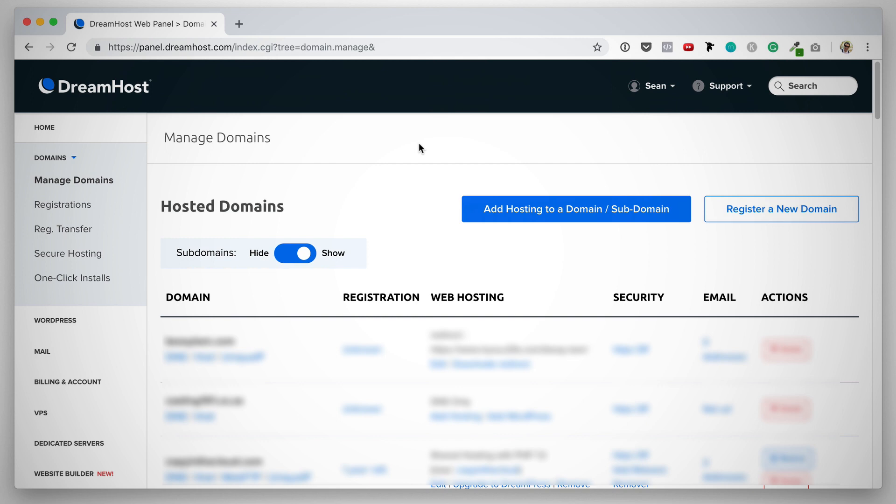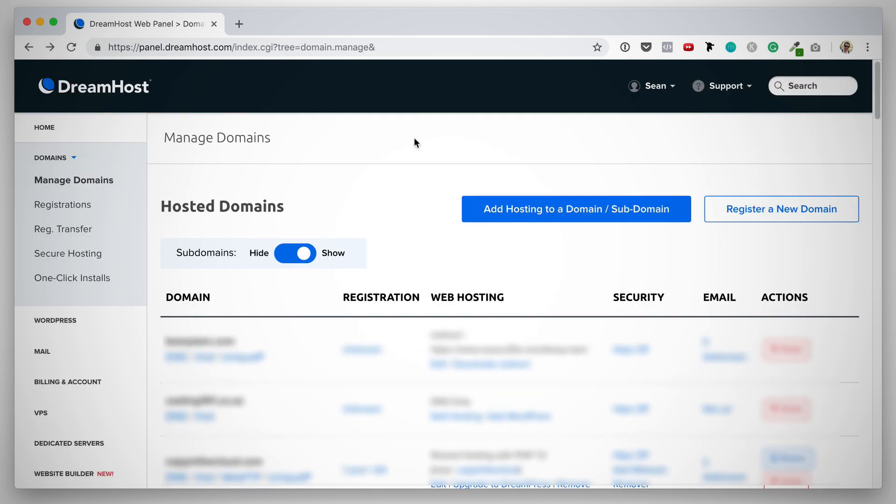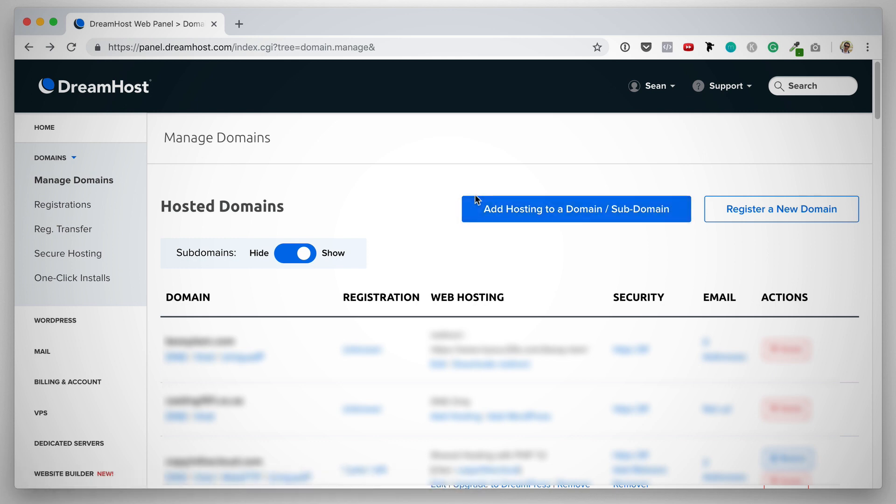On this page, you want to find the domain that you want to set up your email addresses for. For this example, I'm going to use my.posme.com. If you cannot find the domain that you're looking for on this list, then it might be hosted elsewhere. But if you want to set up hosting for a specific domain, you can click on add hosting to a domain. But we're not going to go through that in this video. I've created a separate video. I'll leave the link in the description below.